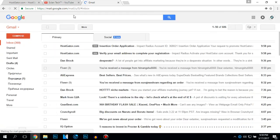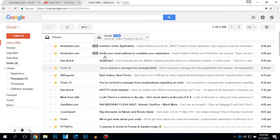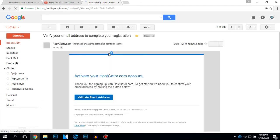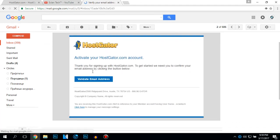Like this. HostGator, verify your email address. Click on validate email address.